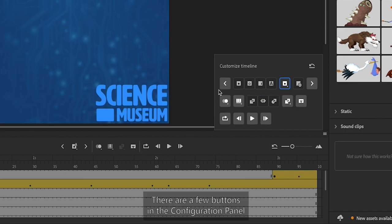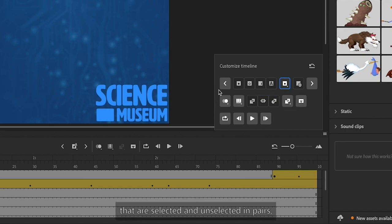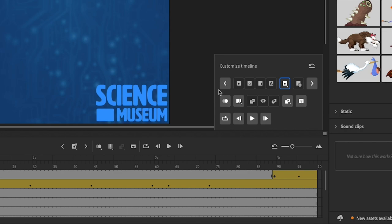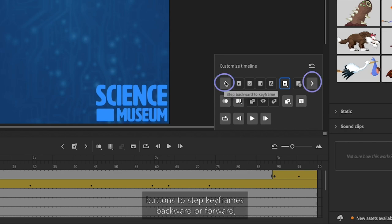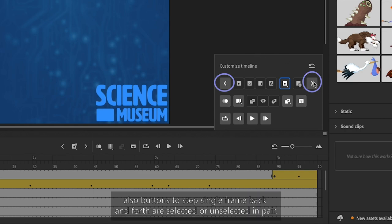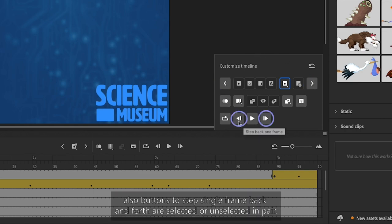There are a few buttons in the Configuration Panel that are selected and unselected in pairs. For example, buttons to step keyframes backward or forward, and buttons to step single frame back and forth, are selected or unselected in pairs.